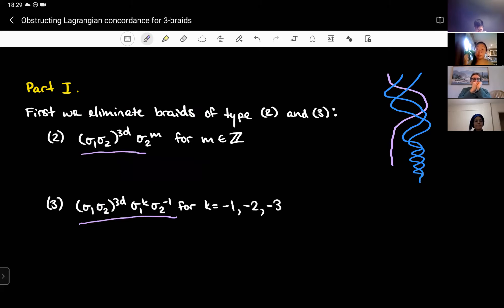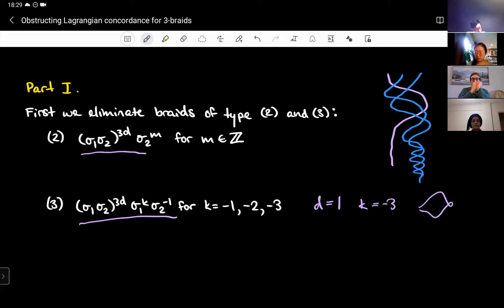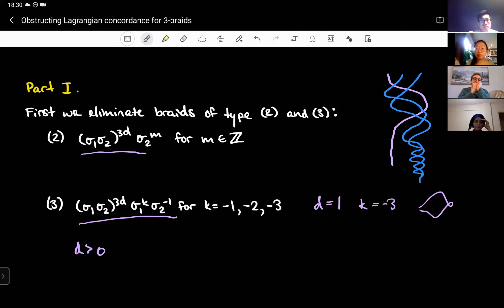Now let's eliminate Murasugi type three braids. I'll eliminate all of these except the case where d equals one and k equals minus three, because that's the unknot. All other cases I throw out for the following reason: the knot has to be quasi-positive, which means d must be greater than zero. Otherwise it has all negative generators, which is not quasi-positive.